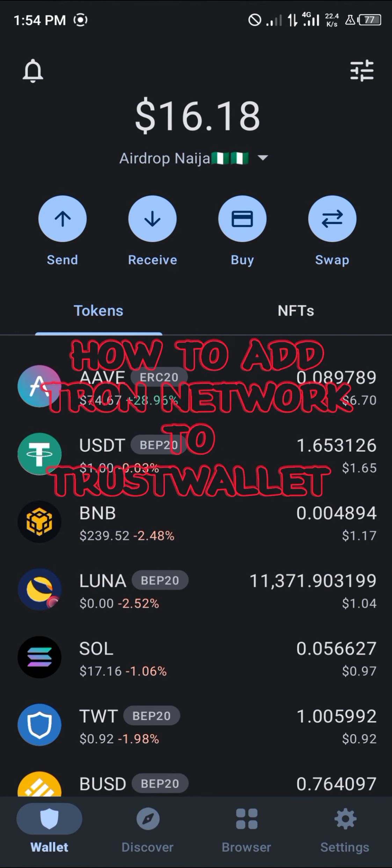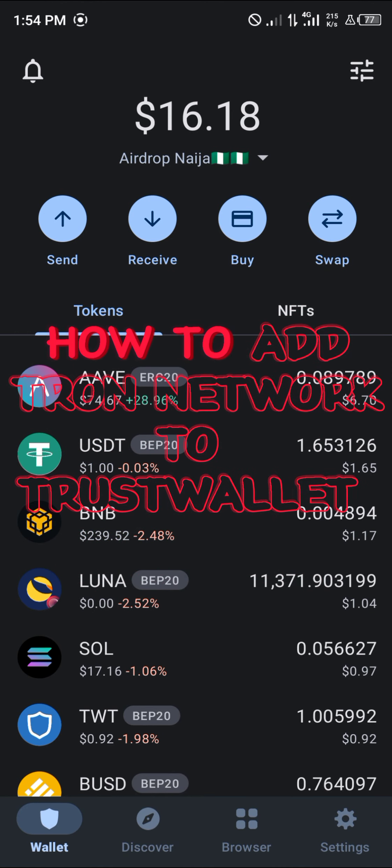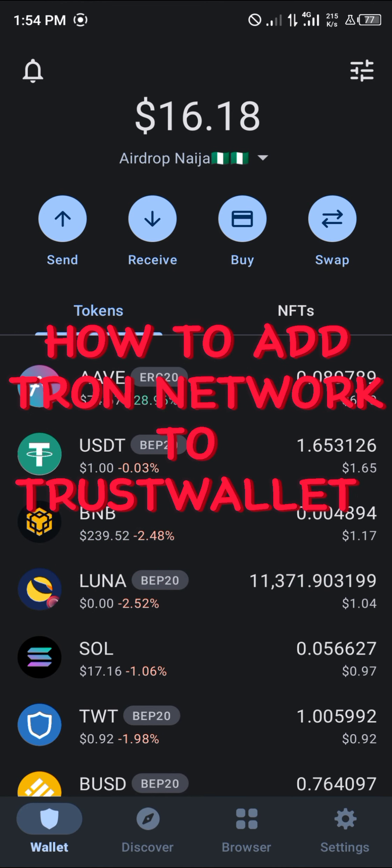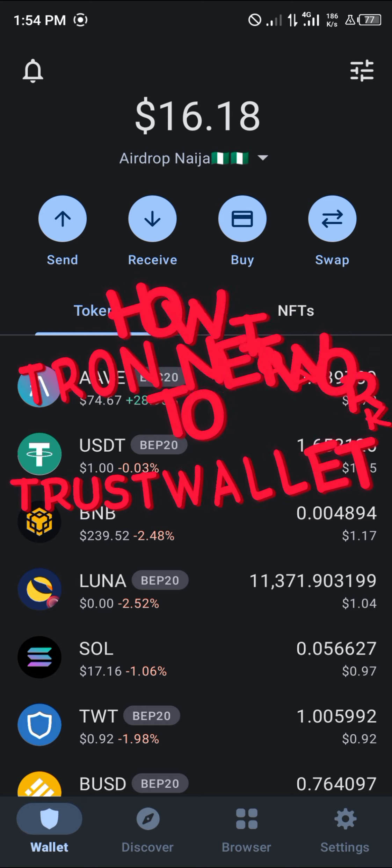Hello guys and welcome to another quick tutorial video. In this short tutorial, I'm going to be showing you how you can simply add the Tron network to your TrustWallet.